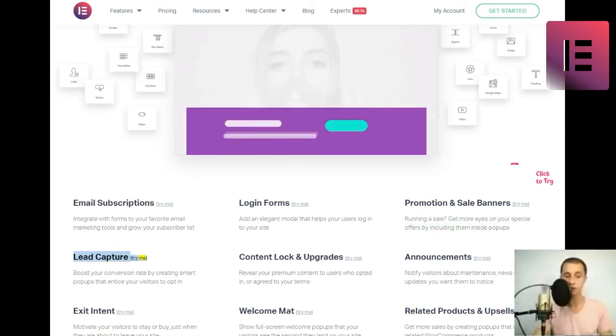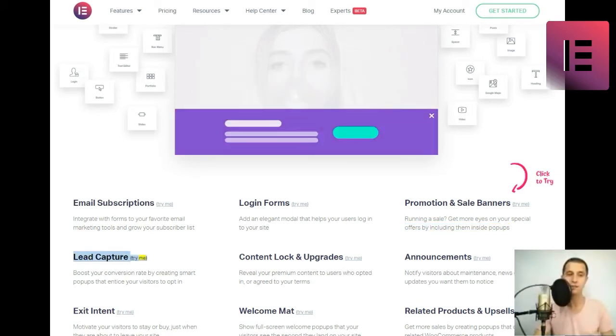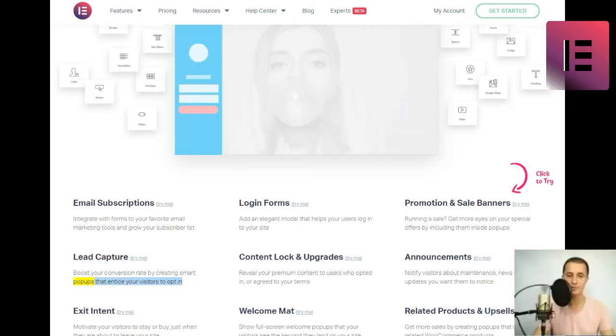Lead Capture. Boost your conversion rate by creating smart popups that entice your visitors to opt in.